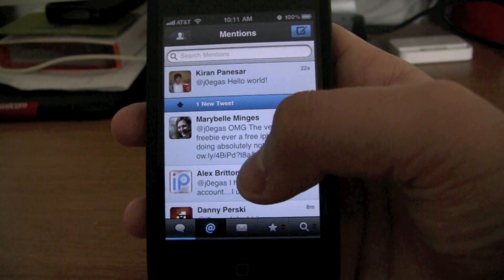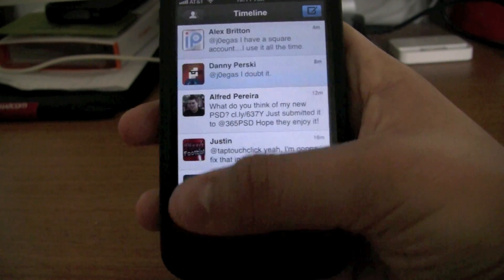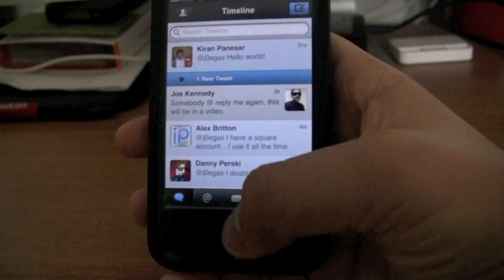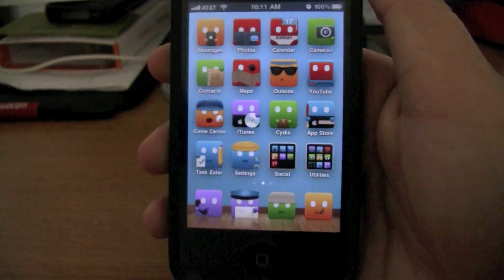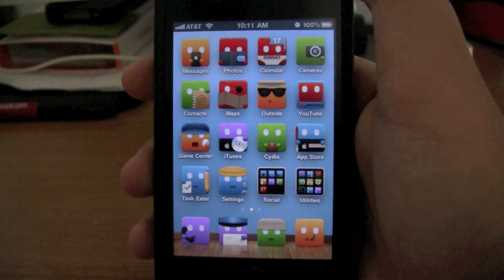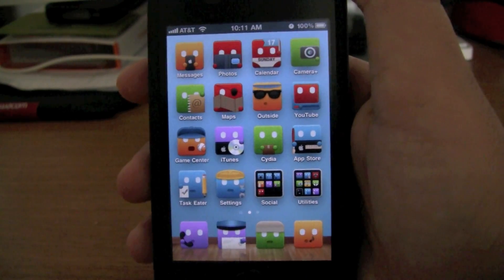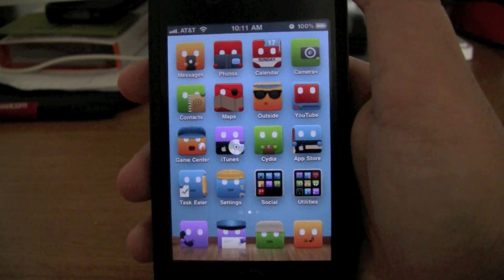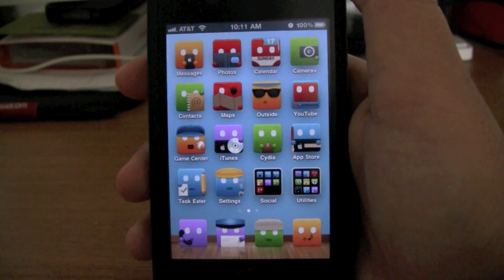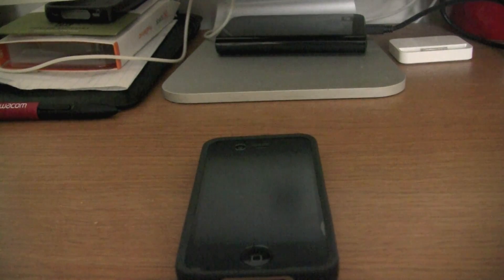That's basically notification support in TweetBot — it's pretty simple to do. If you're interested in getting this theme, it's called Picnic. It's only for the standard display; I basically remade all the icons for iPhone 4. I haven't released it yet, but when I do, there will be a video on it. Stay tuned for that. Sorry that was a little off topic, but that's how you get notifications to TweetBot.